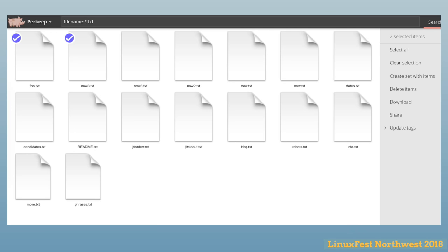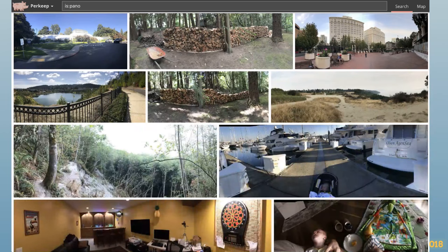You can select all objects, create a new container, share or download them. If you select a lot, you get a zip with all of them. The search query shown is filtering by file name to demonstrate file support, but we consider files boring and increasingly antiquated. Nowadays people don't create as many files — they create a lot of content online without a POSIX file on their local machine.